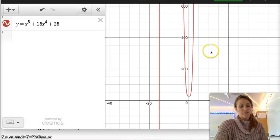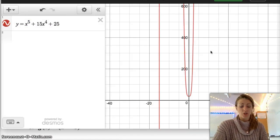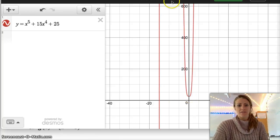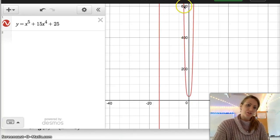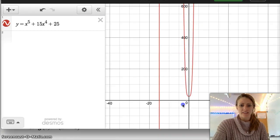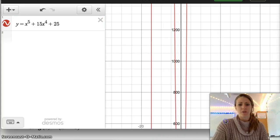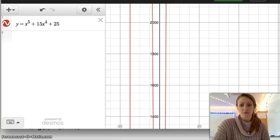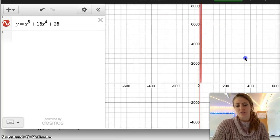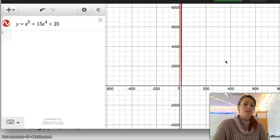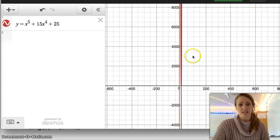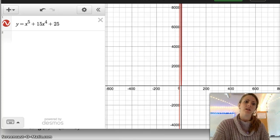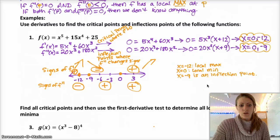If you look at the graph, it's kind of hard to see everything because it goes really, really high. But at 0 you do have a local min, and at negative 9 — which is way up there — you have a local max. There should be an inflection point in there somewhere at negative 9. The more you zoom out, the harder it is to see the function, which is why using the derivatives is a lot easier than trying to look at the graph and figure out where the maxes and mins are. That's generally how you do those types of problems.